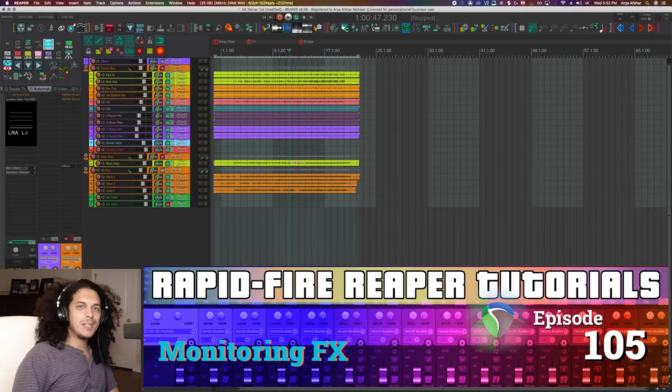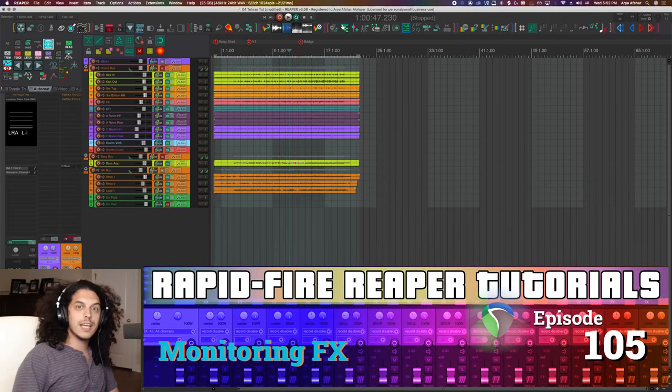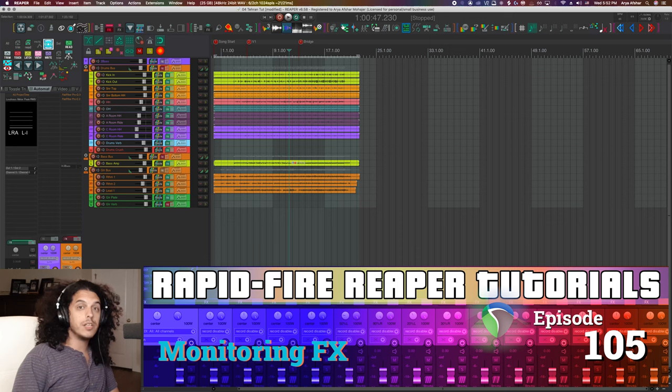Hey, how's it going? Welcome to Rapid Fire Reaper Tutorials. Today we're going to talk about monitoring effects.